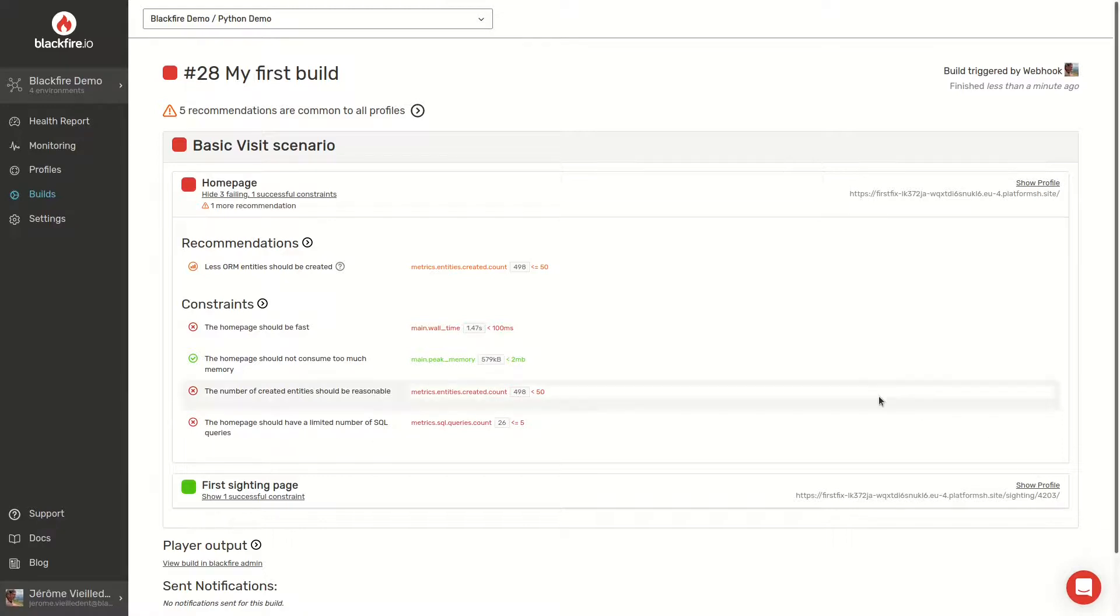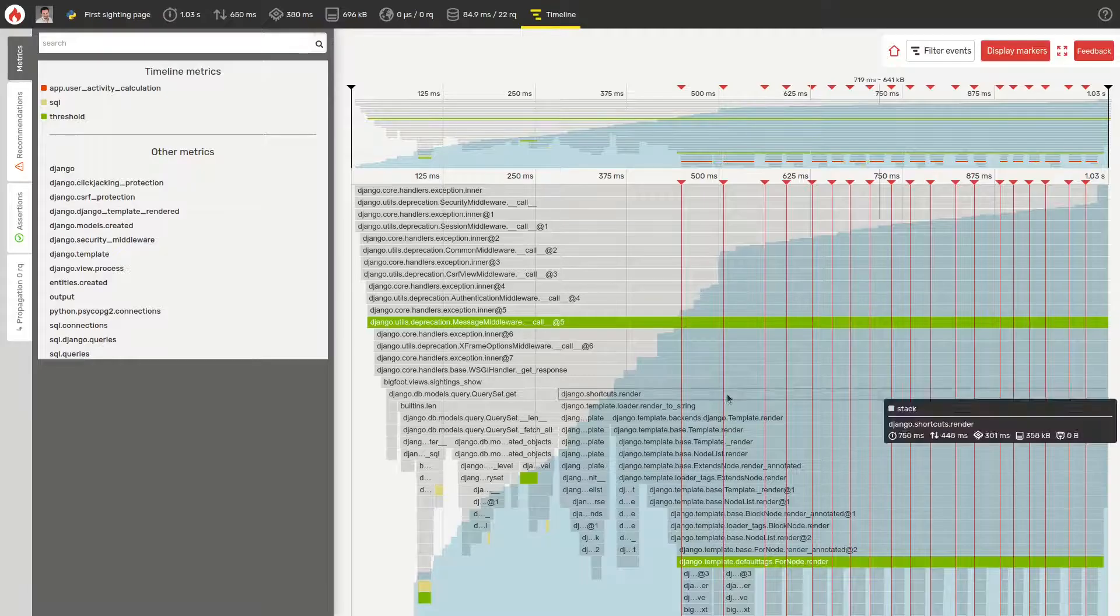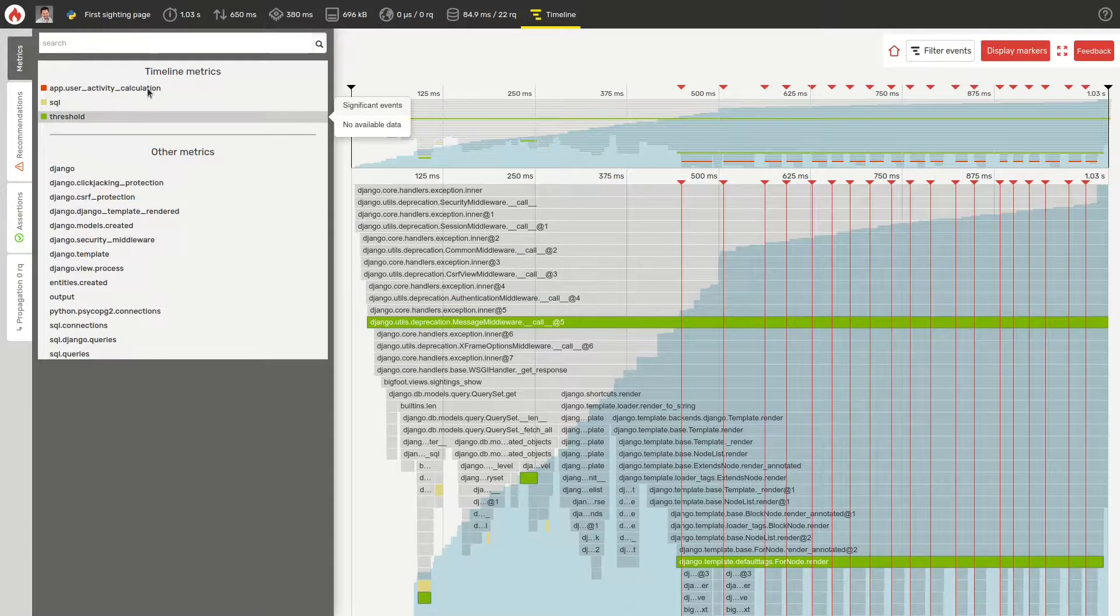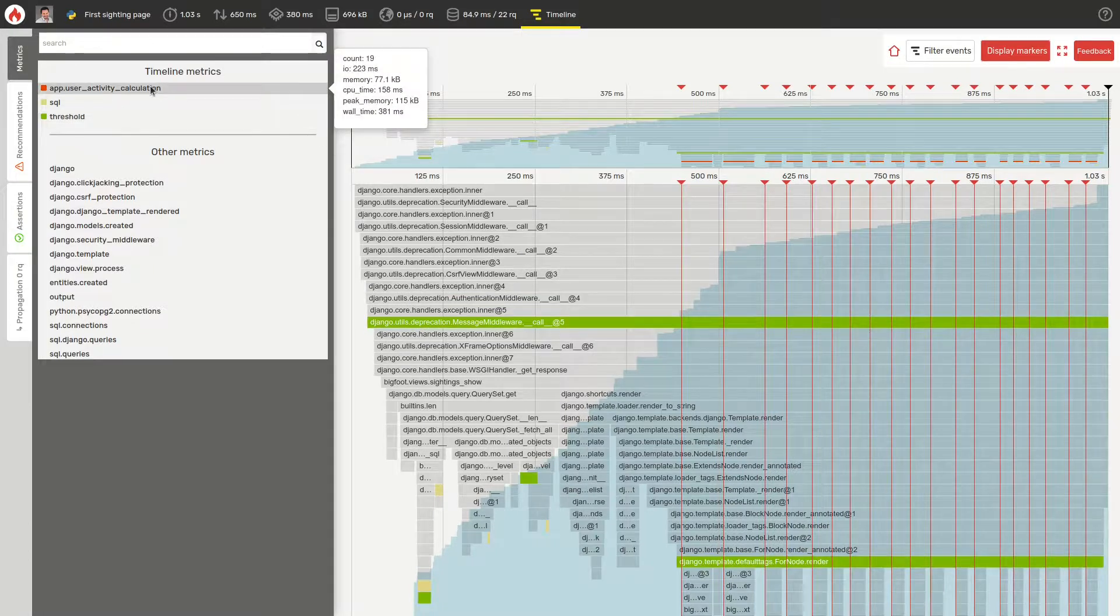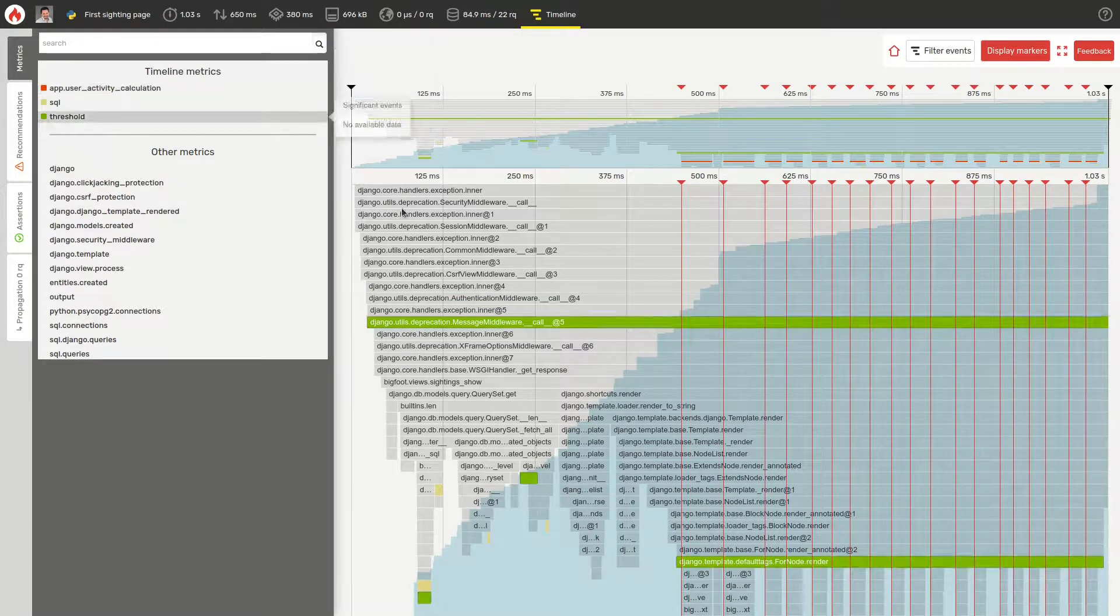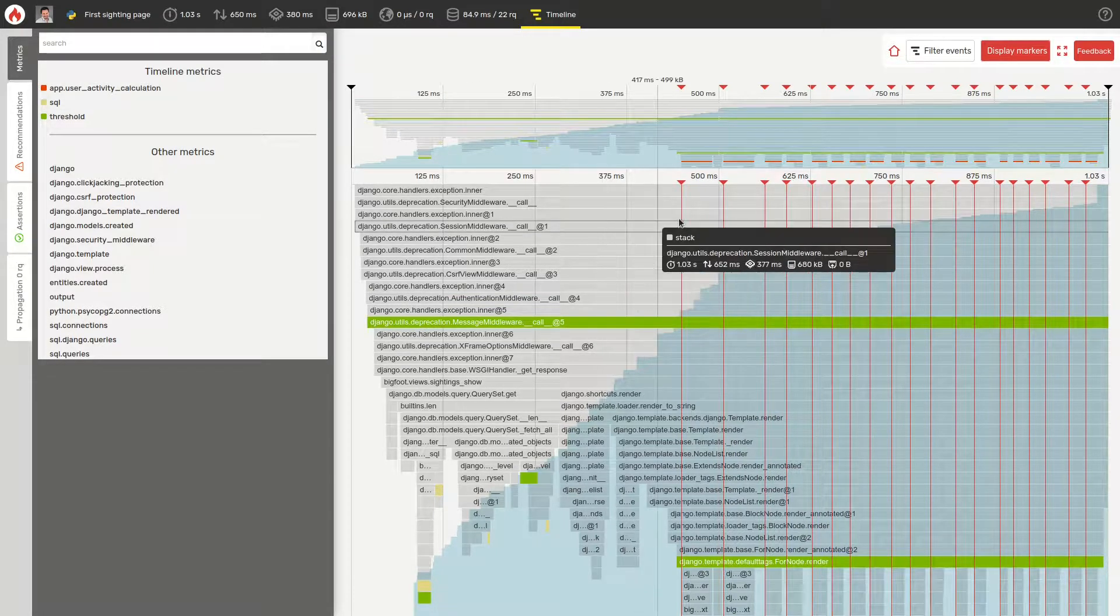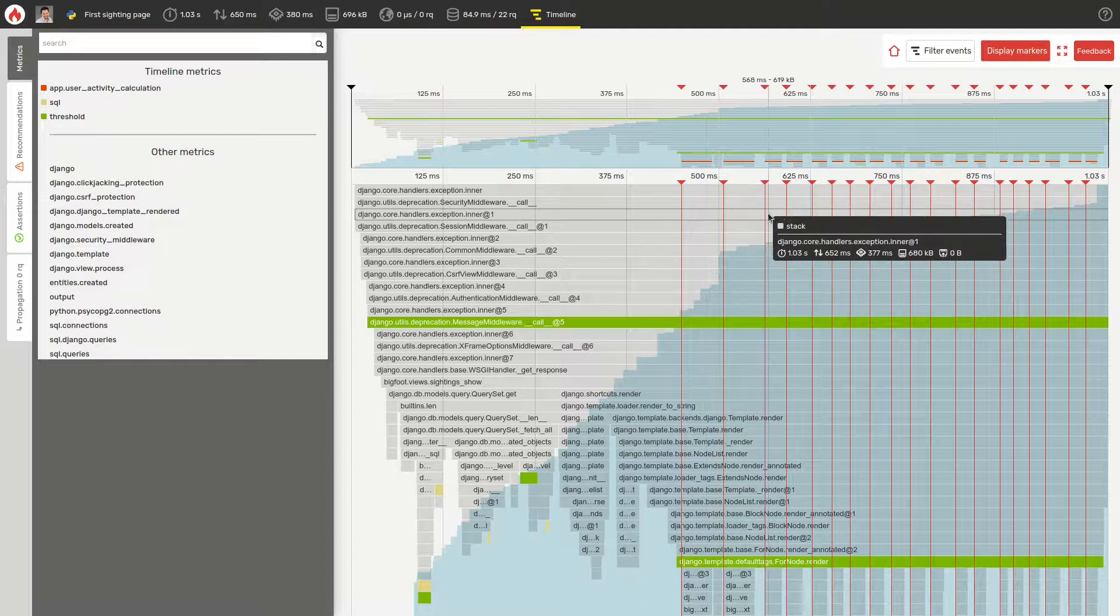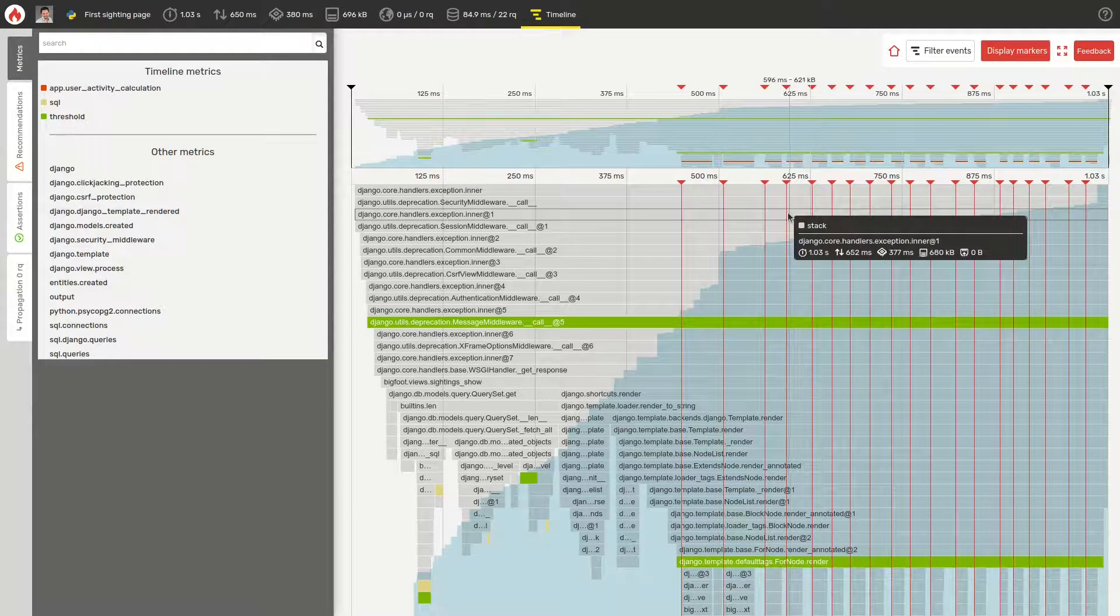With the new metric in place, we can see when the problematic function is being called. Thanks to the markers, each call is immediately visible.